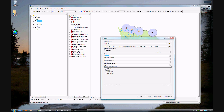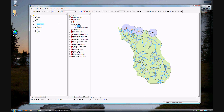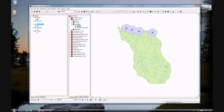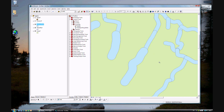Go ahead and click OK. And there we have it. You can turn off the streams F and the nests layers. Now you see the buffered areas around the rivers and around the nests. If you'd like to zoom in, you can see the difference between the 50-meter and 100-meter buffer distances.